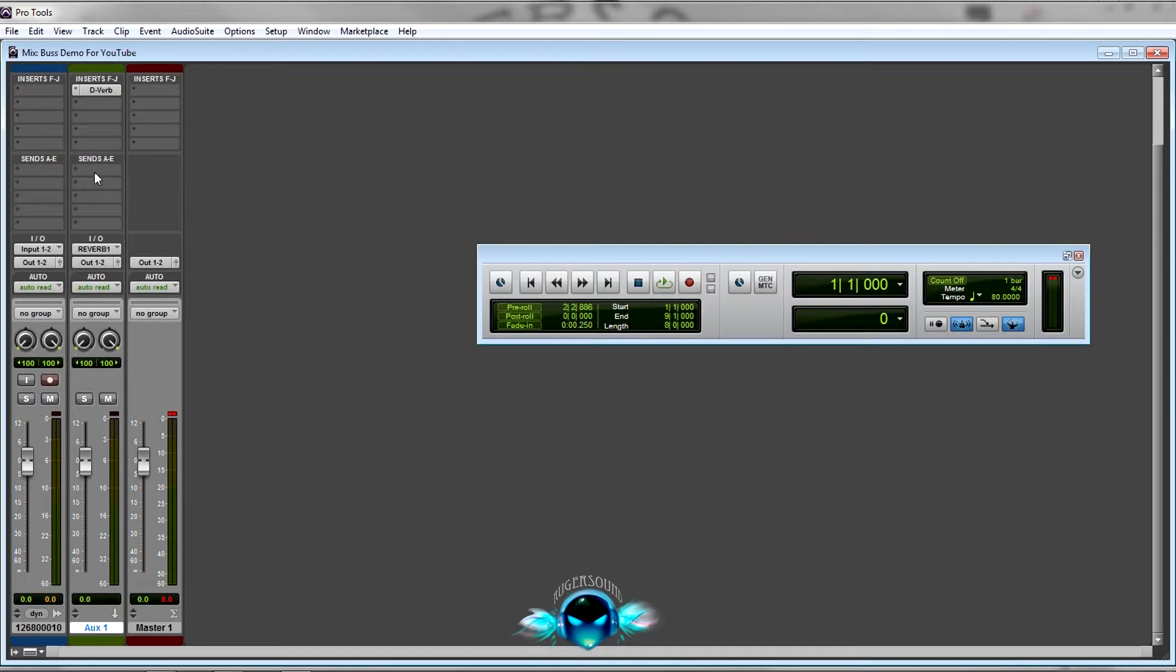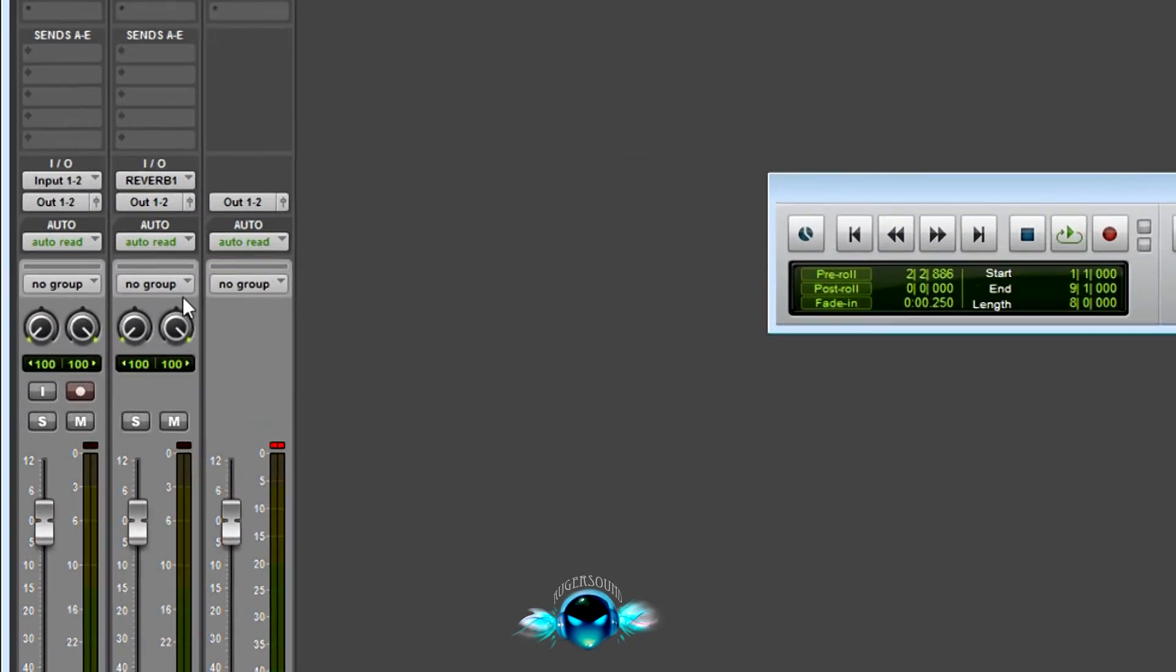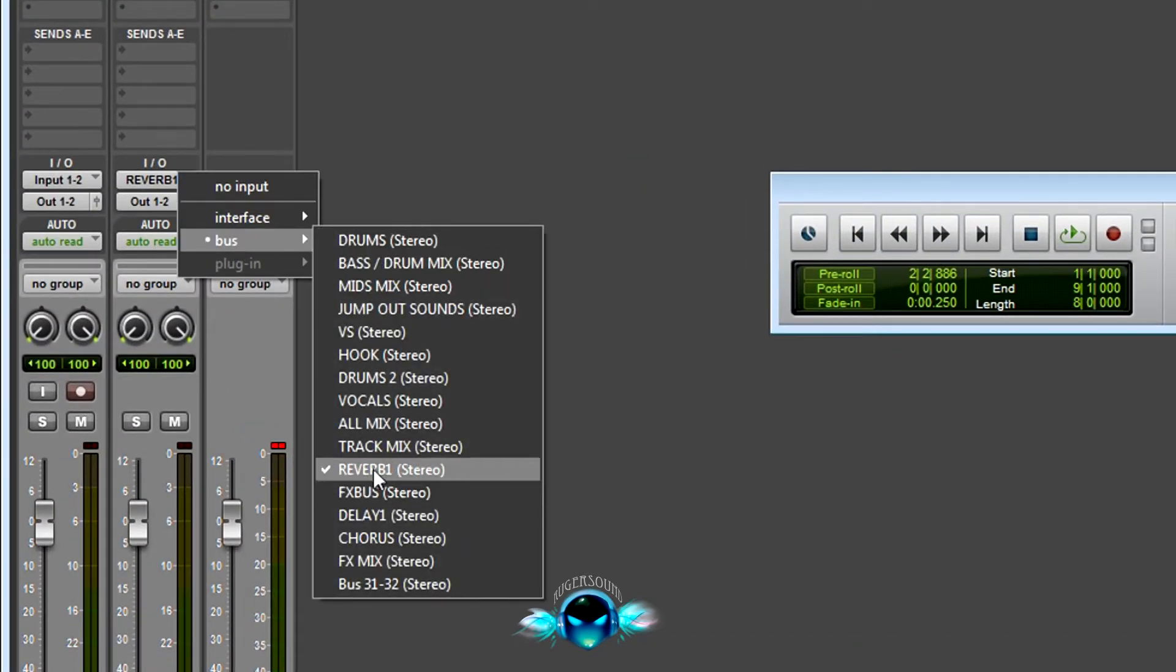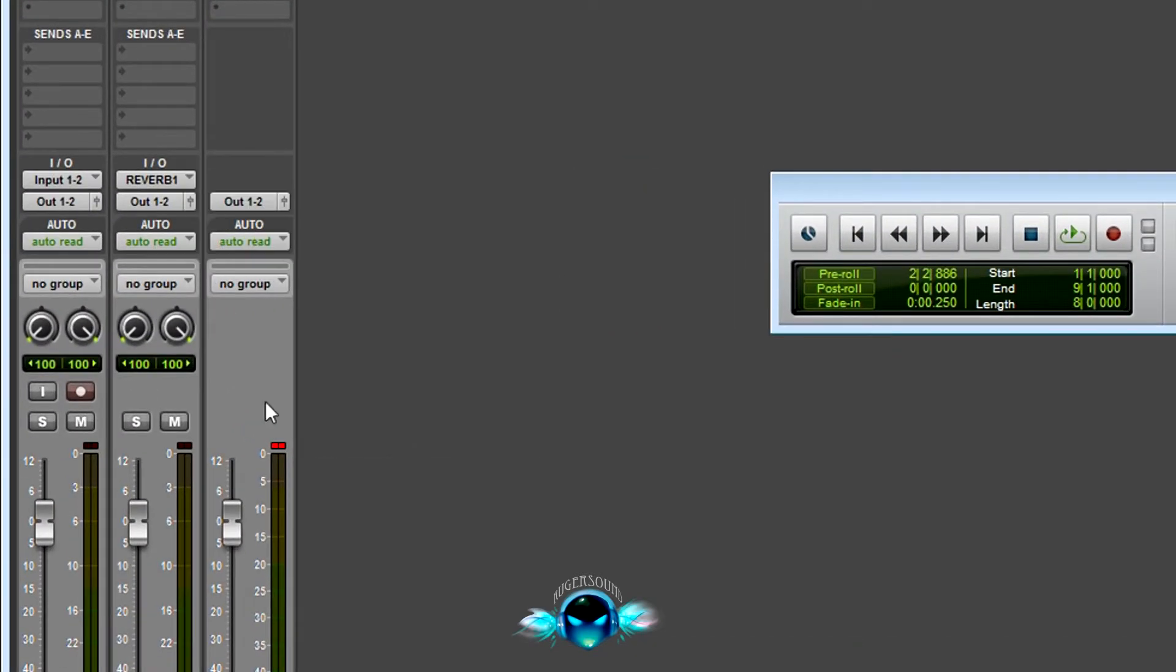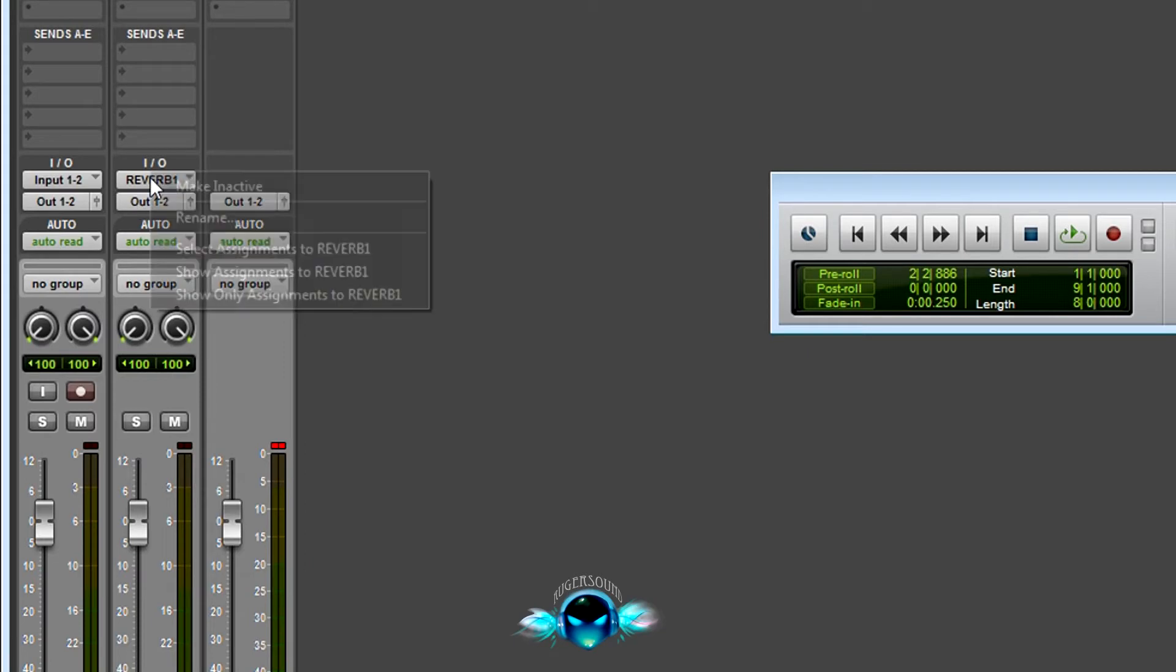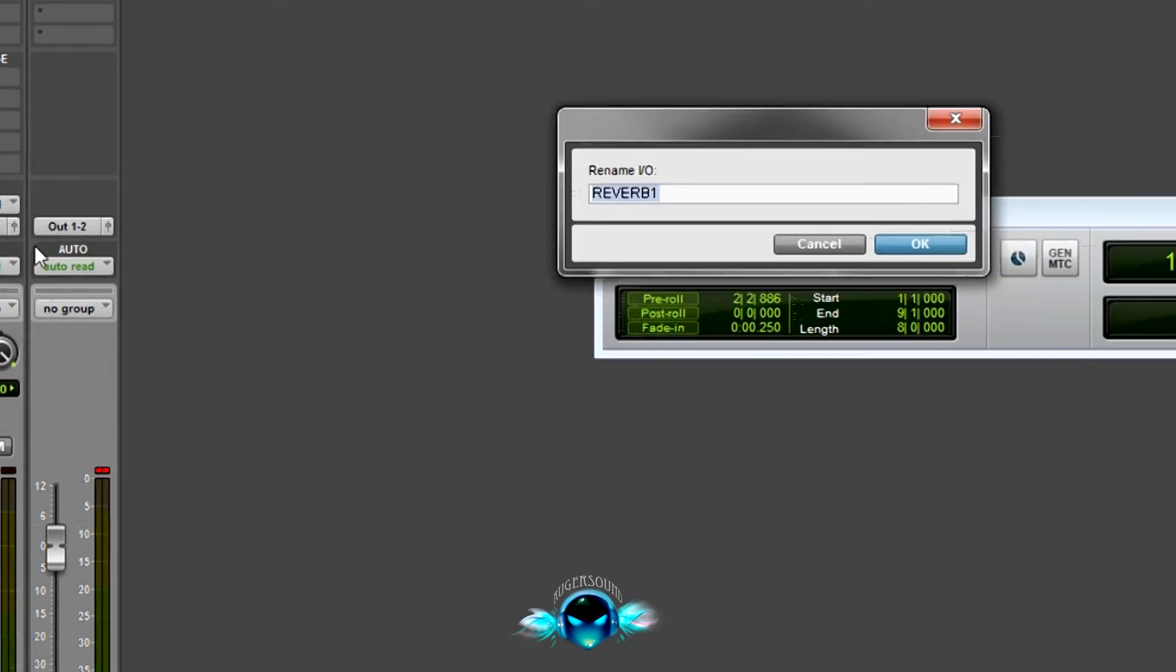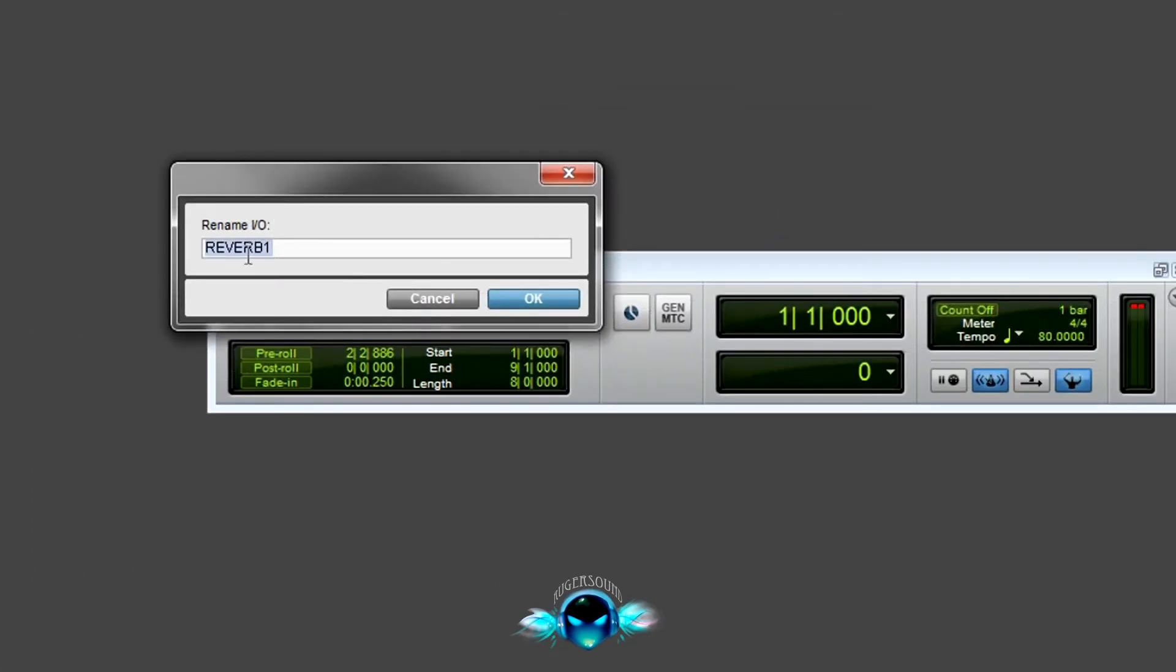All right, to get your audio here for the reverb, you need to send audio to this bus that we have, and I call it Reverb 1. If you right-click it, you can name it whatever you want for whatever you're using.